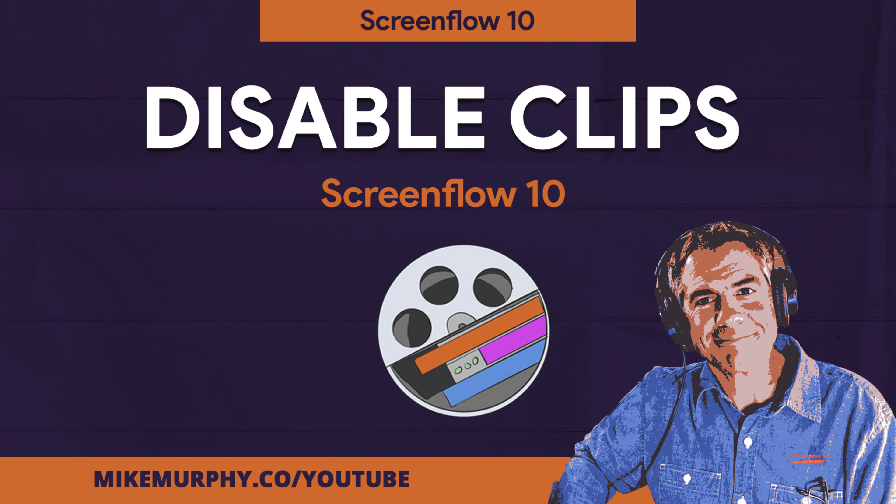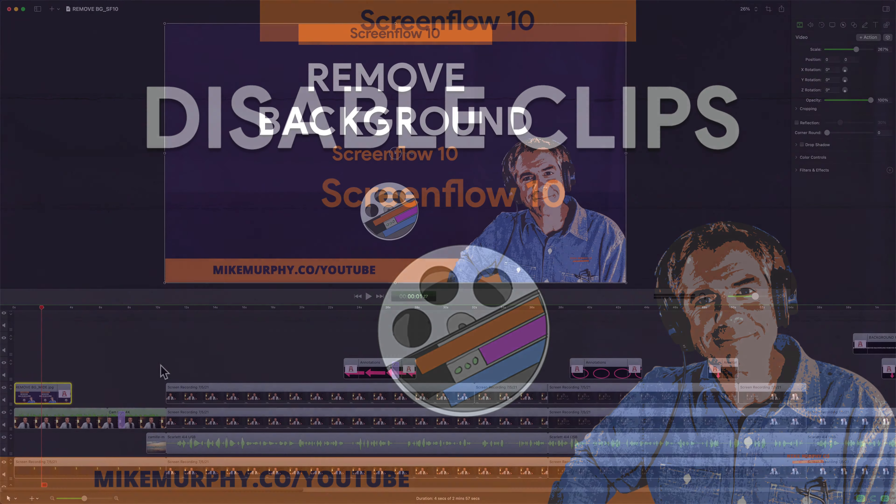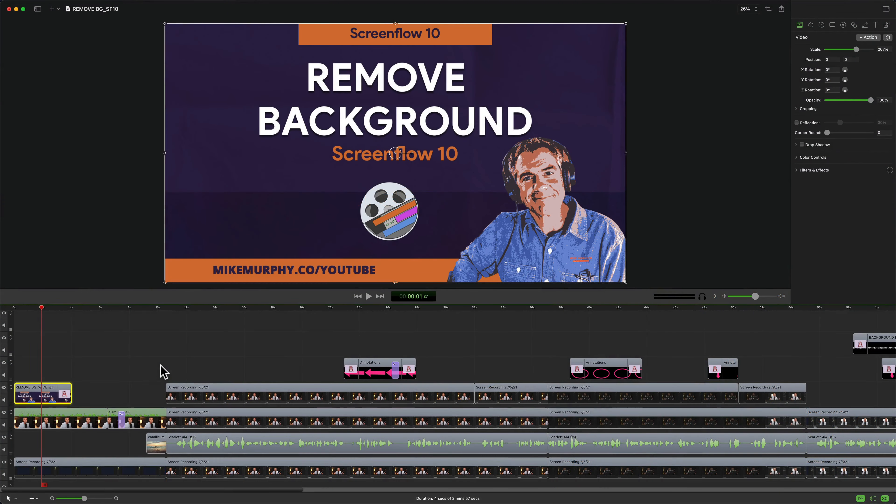Hi folks, it's Mike Murphy and today's quick tip is in ScreenFlow 10. In this tutorial I'm going to show you how to disable clips on the timeline.